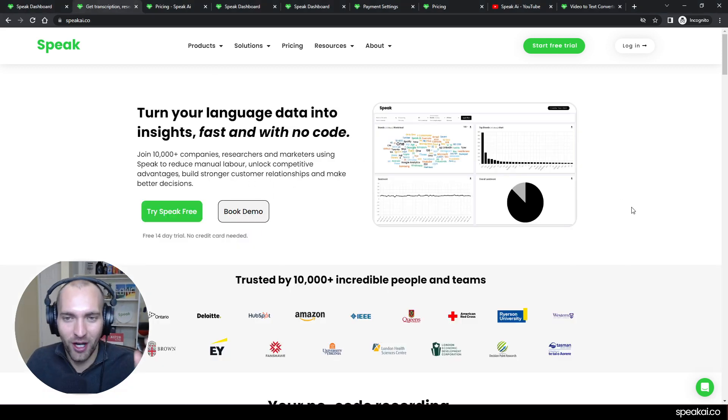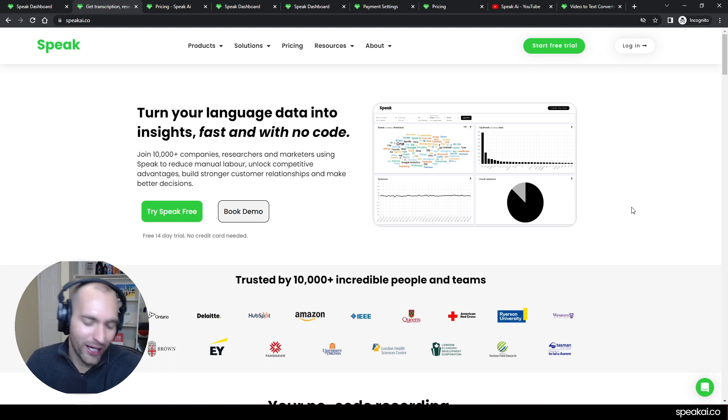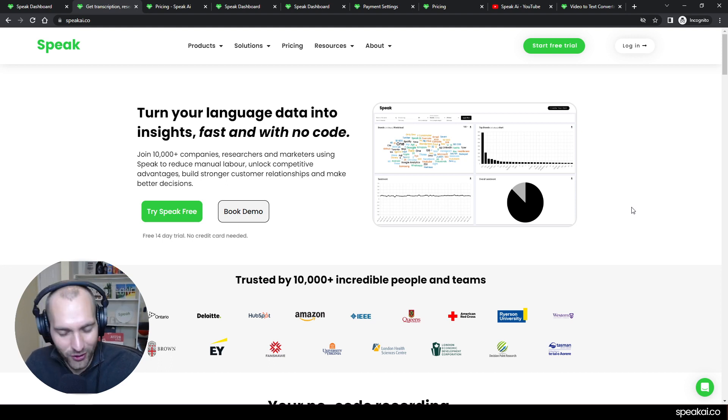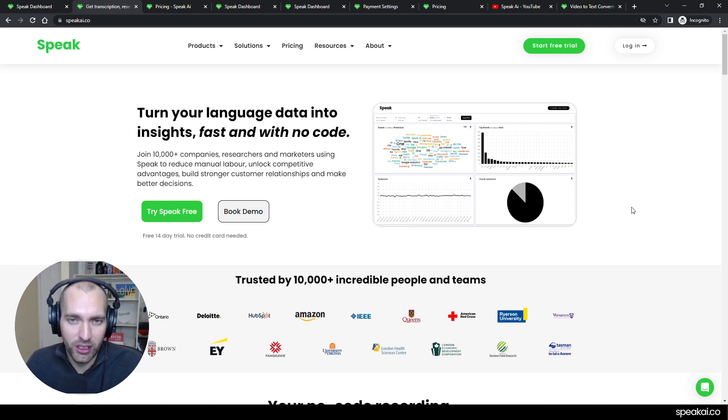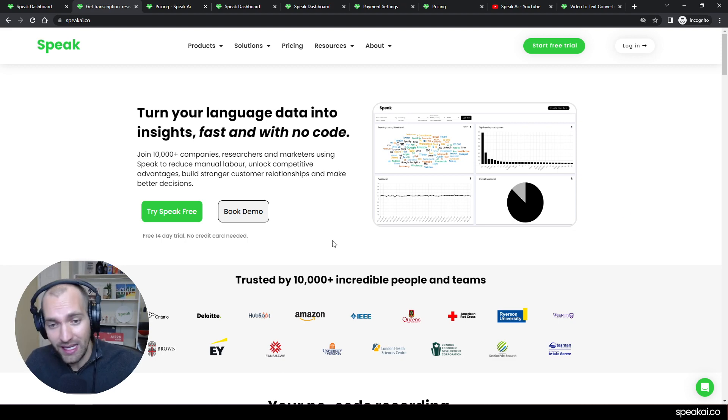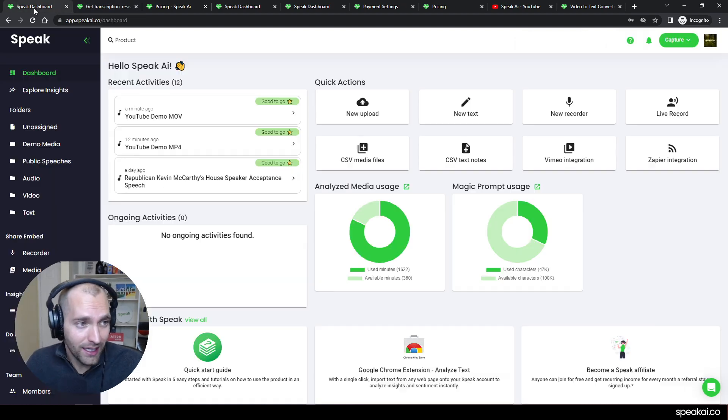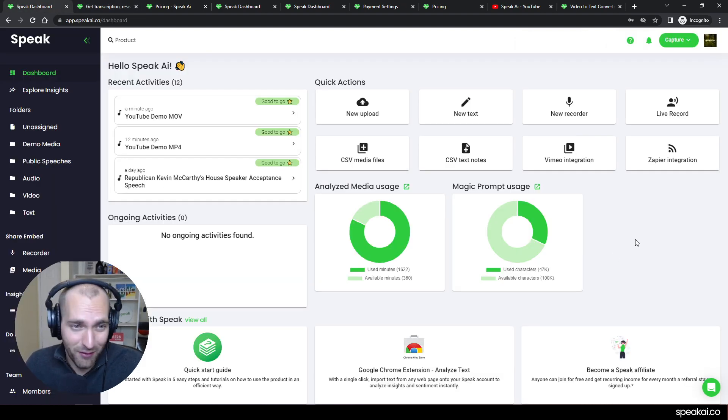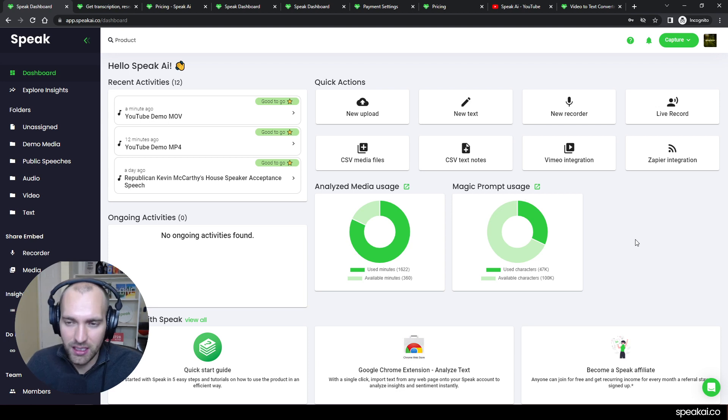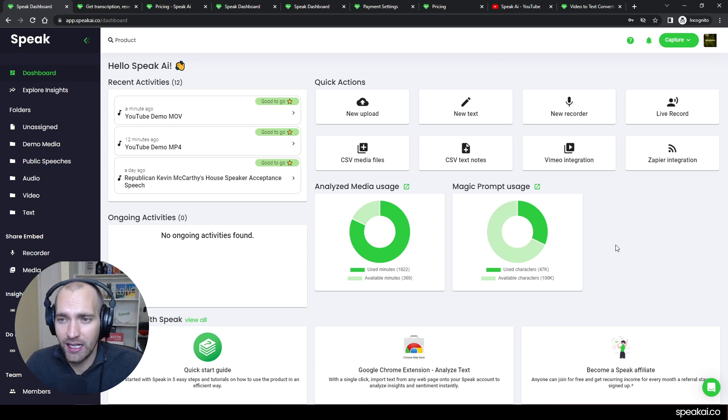If not, you can start a free trial. It's 14 days, no risk, no credit card. You get 30 minutes free in that 14-day free trial. Then you'll be logged in, and this will be the first thing you see: the dashboard within Speak. Right away, if you want to take video and convert it to text, there are a couple options.